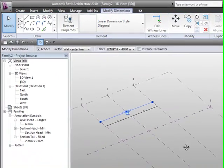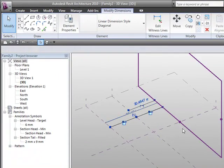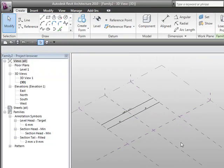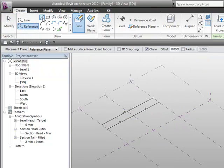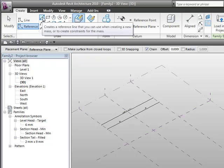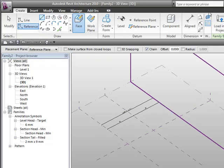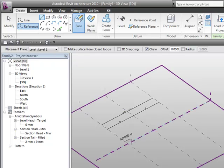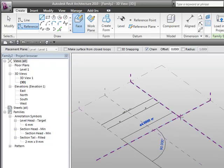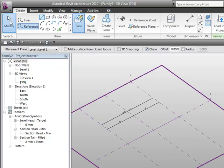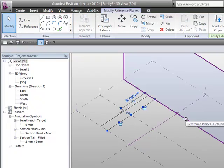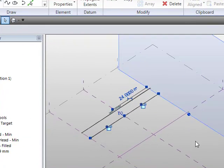That works — if I select this and drag it, you can see it interactively moves within the screen area. The next thing I'm going to do is place a reference line. We'll set the work plane to this plane and place it from here to here, snapping to the intersections of those reference planes.